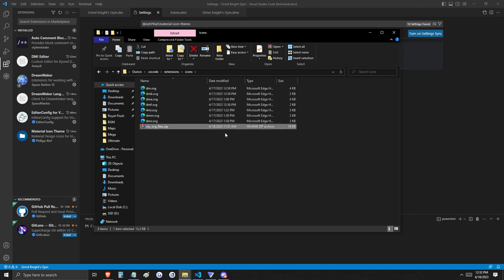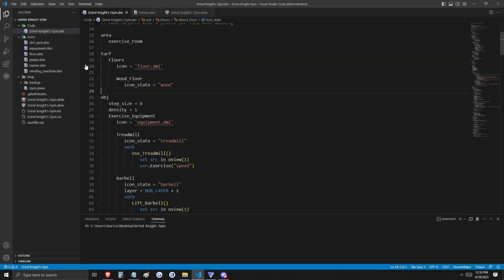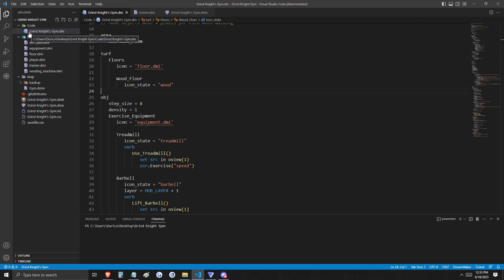That's because Grind Knight's team can be trusted. Now all we need to do is close Visual Studio Code and relaunch it. And wow, that looks so much better. Now all of your files in your project will display an icon based on their extensions.